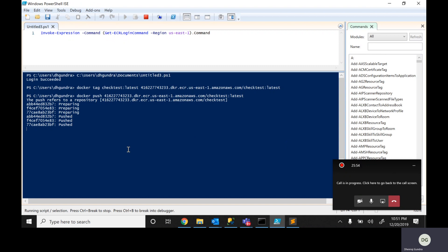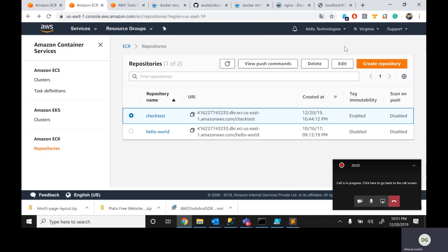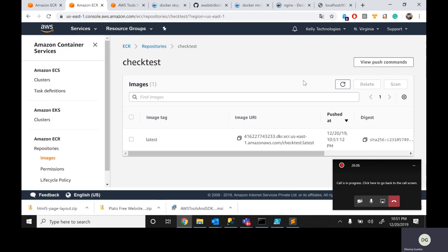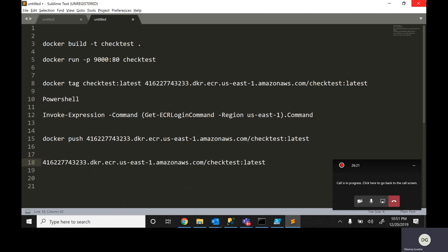It takes a couple of minutes. Once it's completely done — the size is 496 — go back here, close it off. Click on this button and you can see the application with the latest tag is there. This is my image right now. Let's copy the image URL and paste it somewhere.